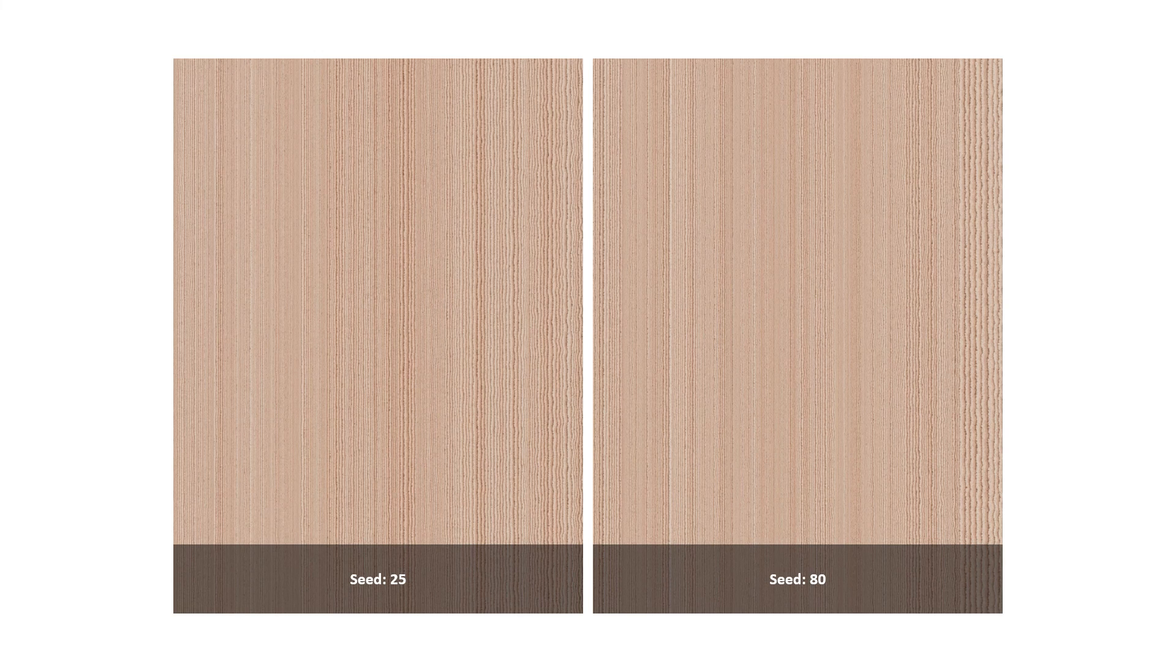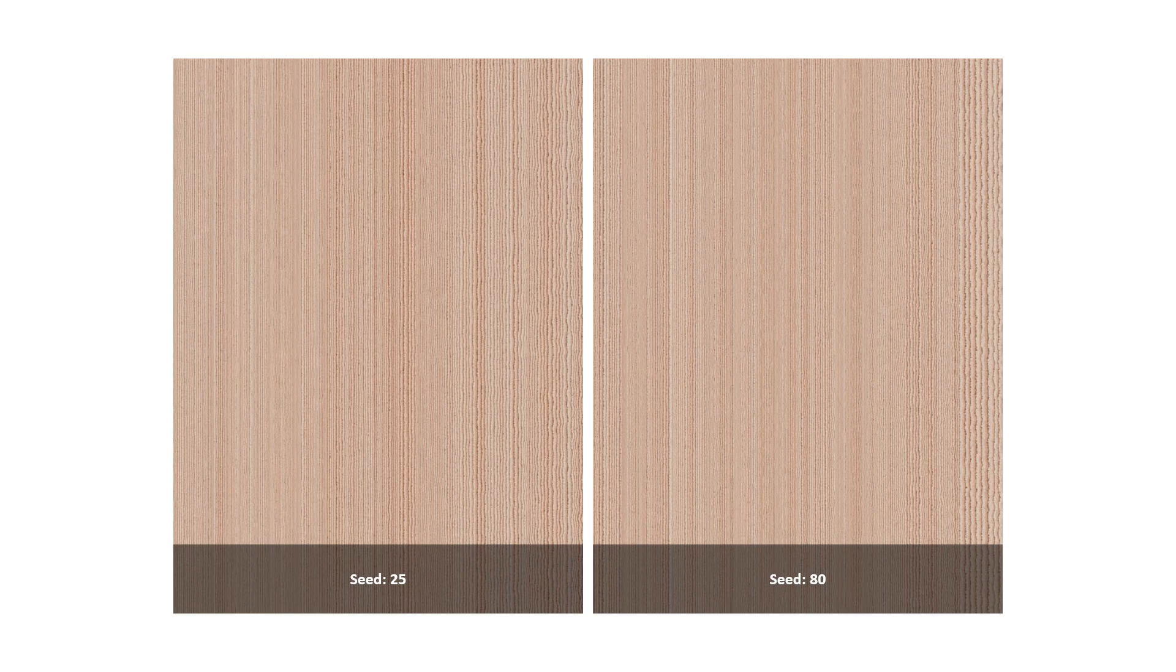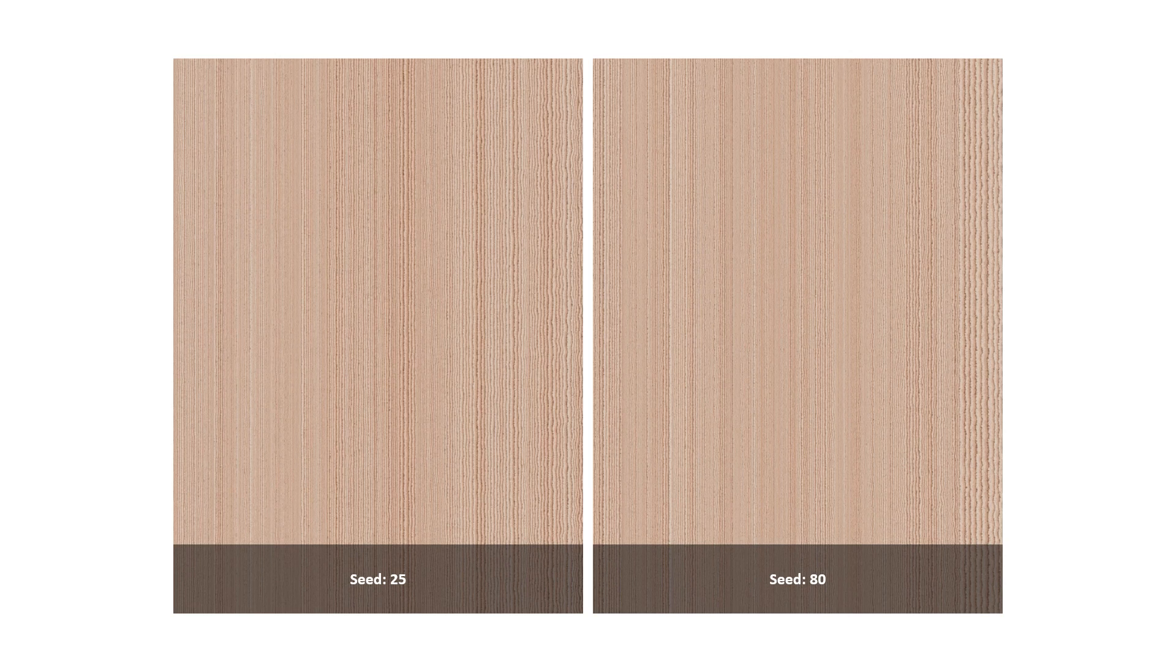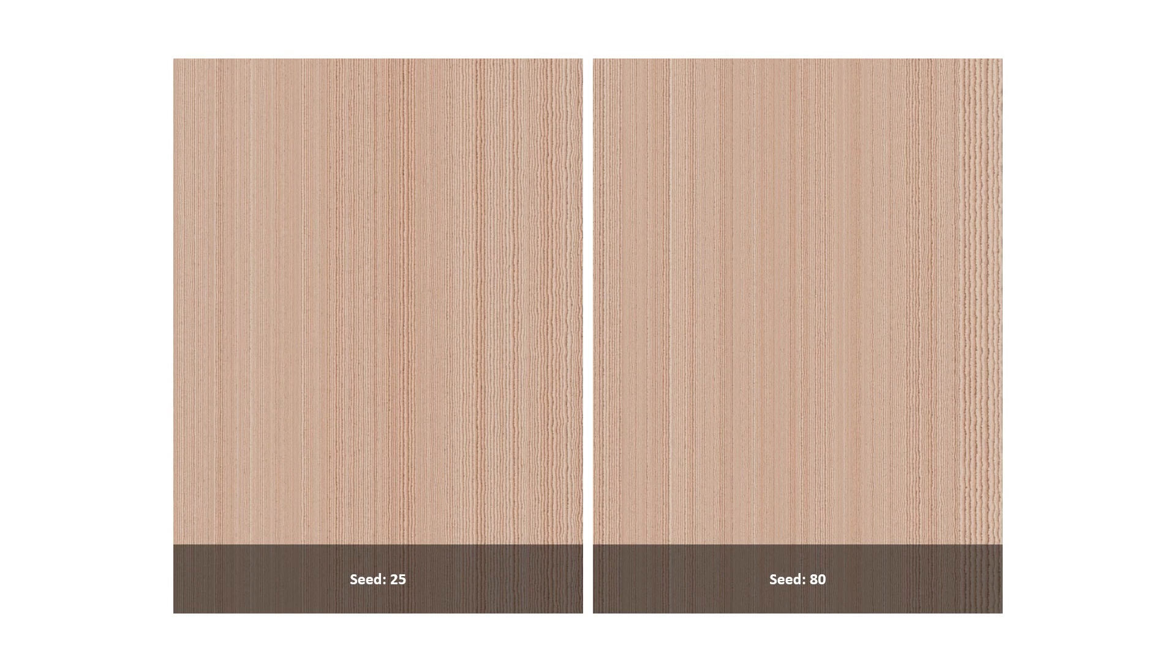Finally we have the seed. This maintains the general look that you've created in all those previous parameters, but adds randomness to each of those parameters to create a slightly different look. On seed 80, those lines on the far right hand side you may not want, so changing the seed to any other number will add slight randomness and most likely get rid of those lines.